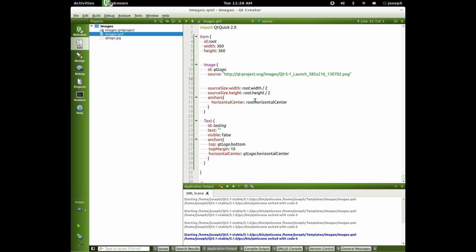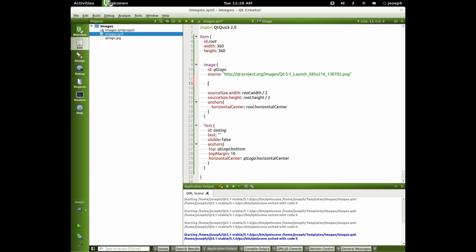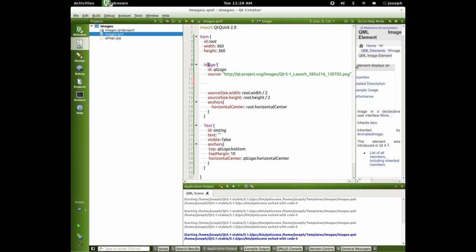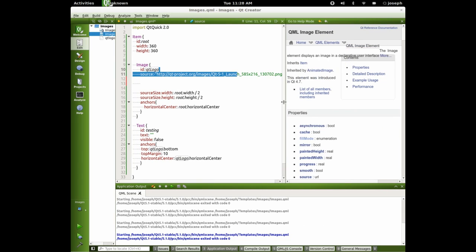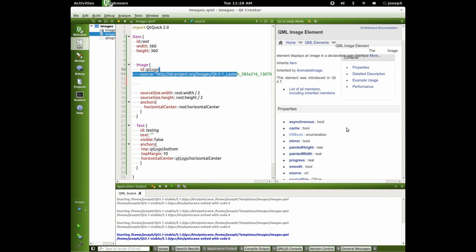So we can do let's take a look at the help page for image. Okay. So asynchronous means that it's not getting it from your file system. So you're getting it online or some other place. Cache, you can cache the file. Fill enumeration is if you want to add like tiled or something of that nature. You can look at all four of them.